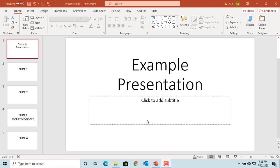A transition is a visual effect that occurs when you move from one slide to another in a presentation. Select the slides you want to apply transition to in the left side pane or from the slide sorter view.